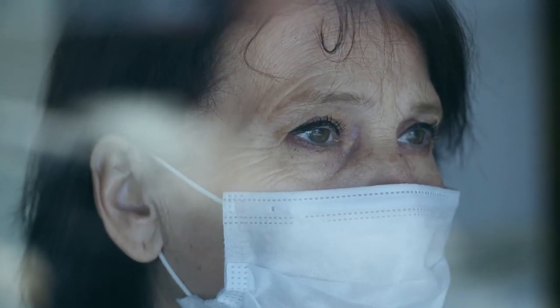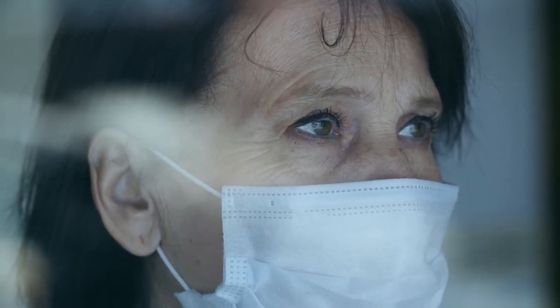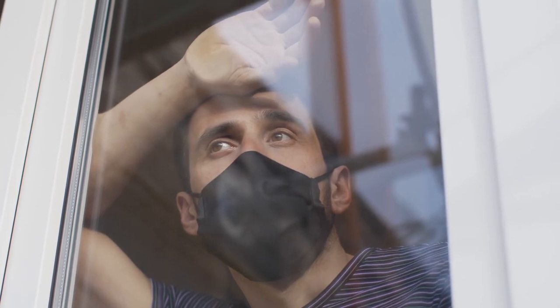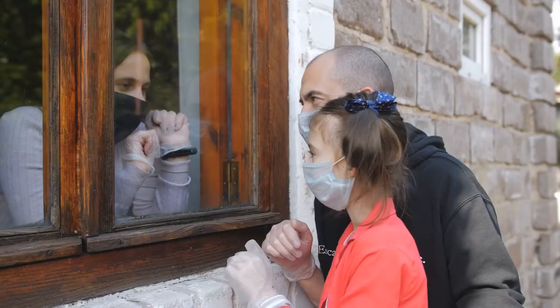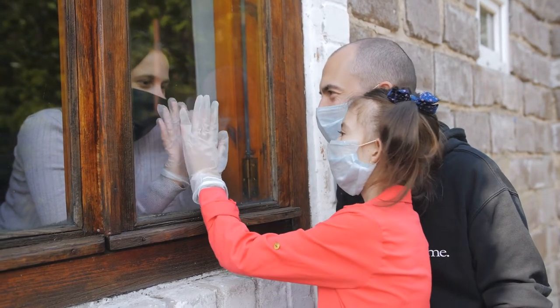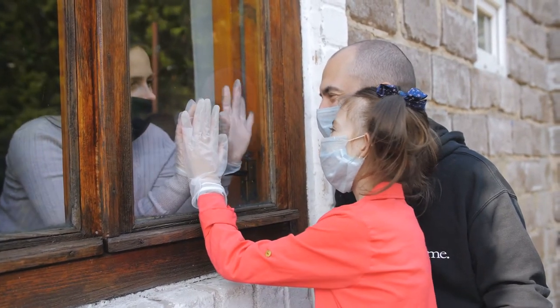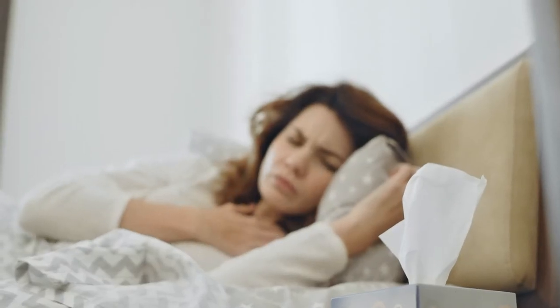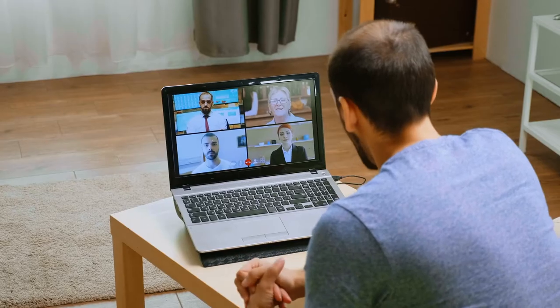Quarantine and isolation are both strategies to reduce the spread of a contagious disease, but they're different. Quarantine restricts the movement of people who've been exposed to a contagious disease to wait and see if they develop the illness over time. For COVID-19, quarantined individuals are often referred to as COVID status unknown. Isolation, on the other hand, separates someone who has contracted a contagious disease from others.